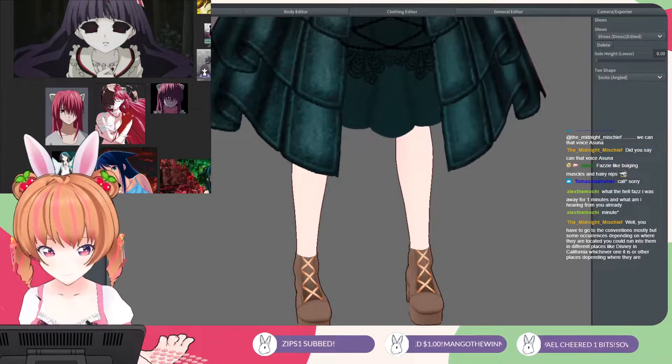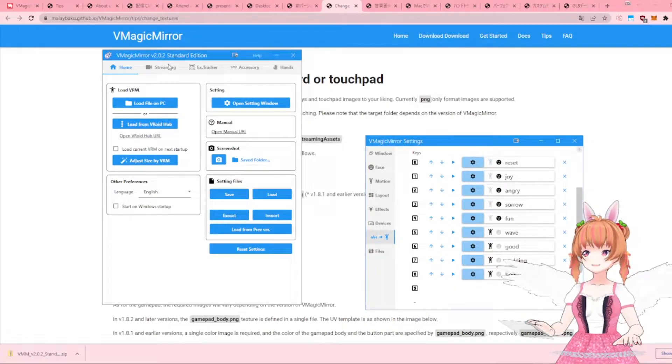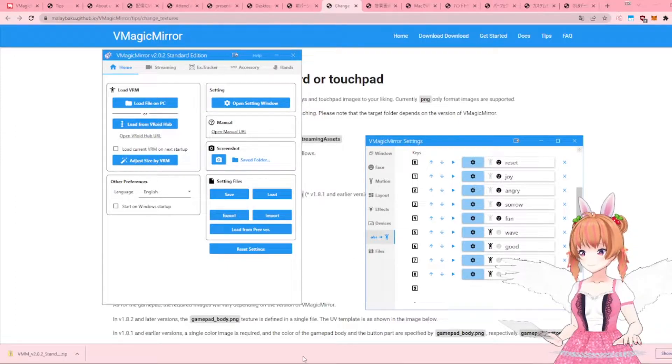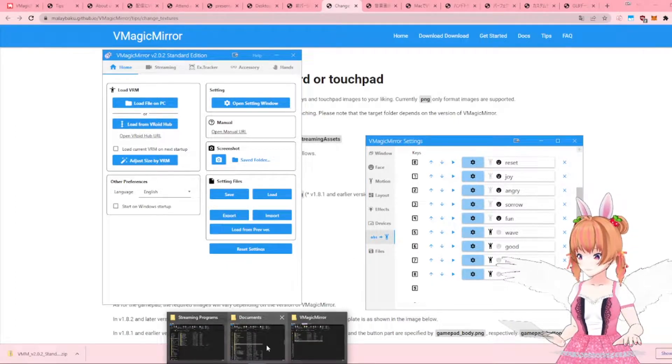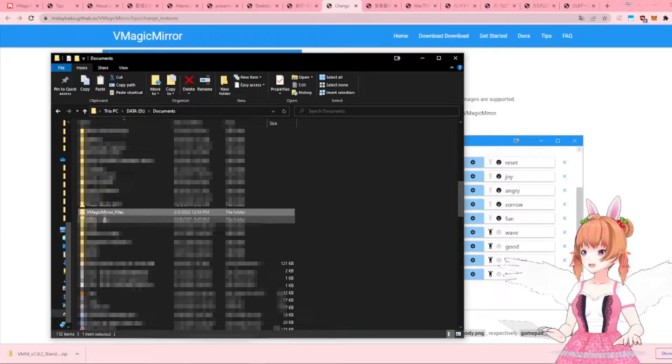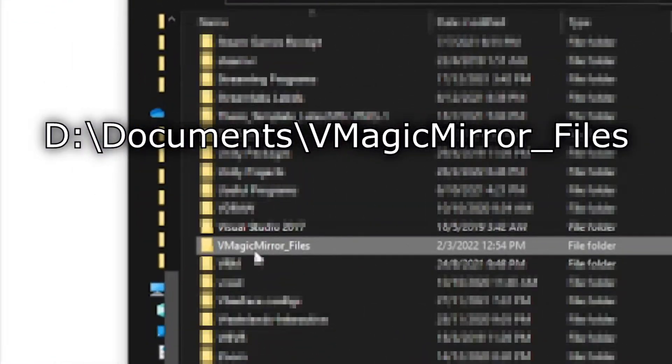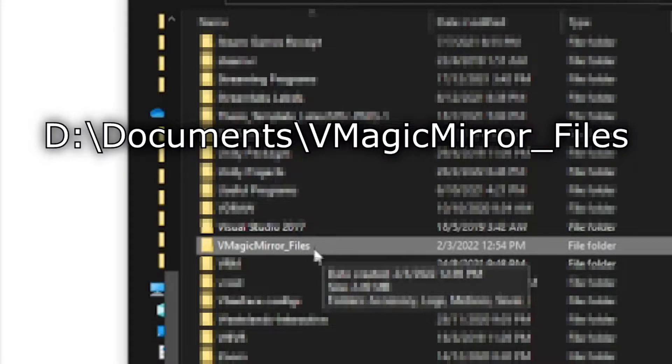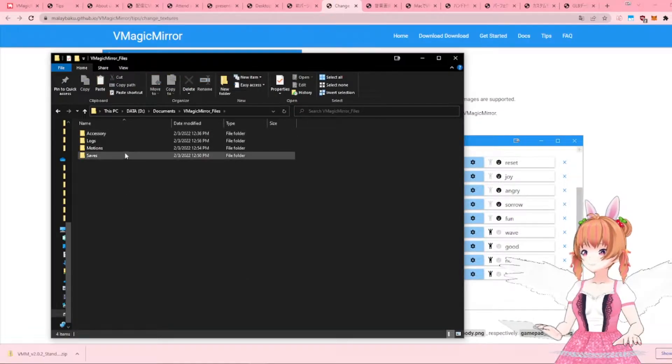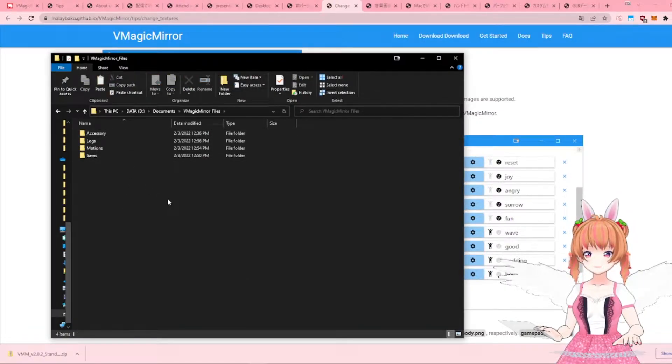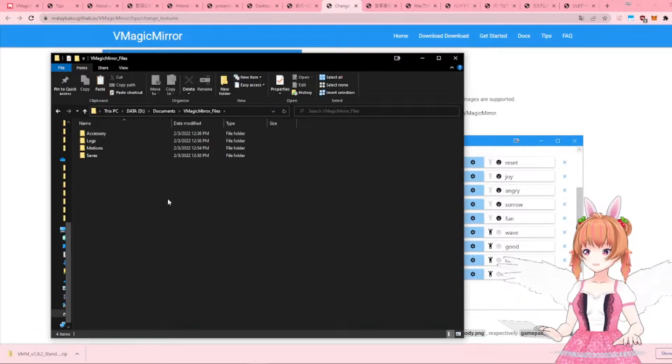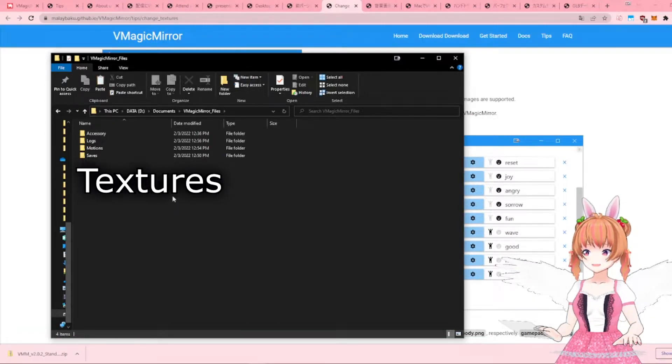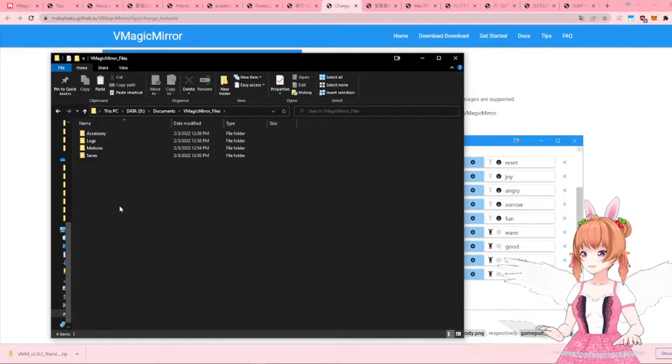So, let's get started. Once you have installed vMagic Mirror, it will automatically create a new folder called vMagicMirror_Files in your Documents folder. Open up the vMagicMirror_Files folder and you will see a list of other folders. There should be a folder called Textures that is supposed to store all the custom images for device textures.